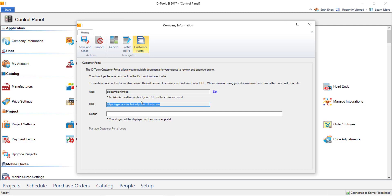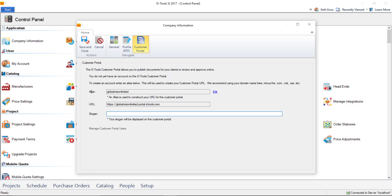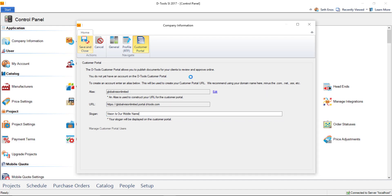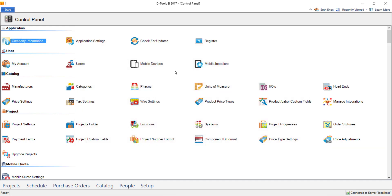You also have the option of entering a slogan here. I'll go ahead and put one in. And this will display on the login screen for accessing your customer portal. And when you're done, just go ahead and click save and close. And that will create your customer portal account. And that's all there is for setup.